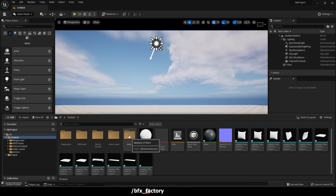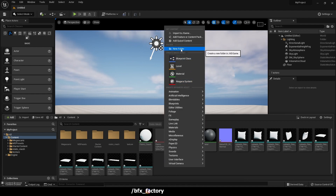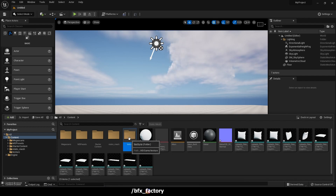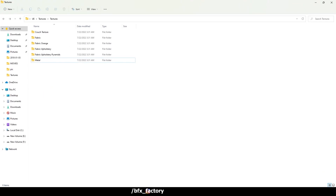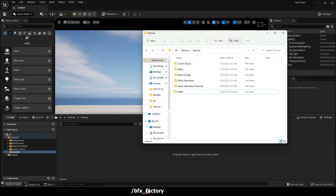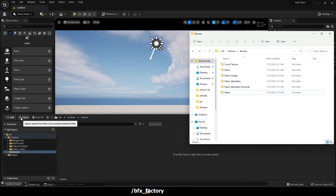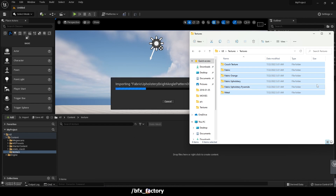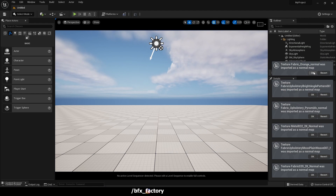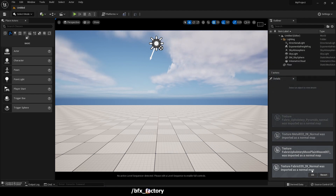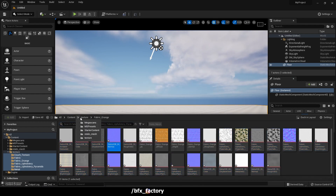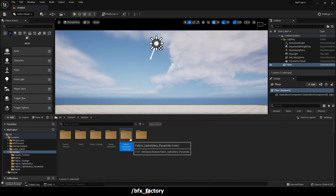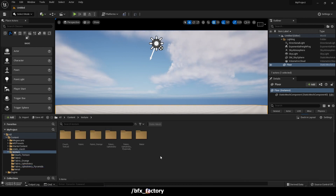Now we will import our textures. I have already created a folder — you can simply right-click and click New Folder. I'll drag and drop all the texture folders here. You can also import from the menu, but since we have lots of texture folders I'll select them all and drag and drop them in. All the textures are now imported.